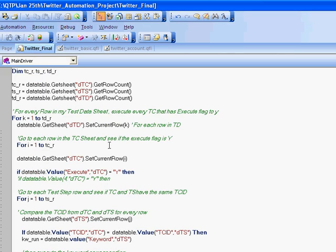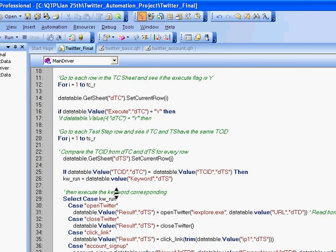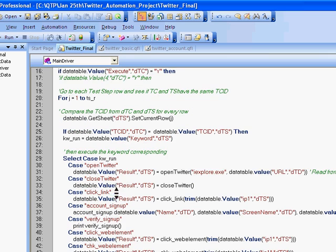So within the training program, we have developed everything from scratch. How do we start from each point and go forward? Then, as long as the execute flag is yes and the keyword matches within the test cases and the test step sheet,